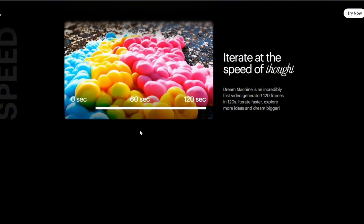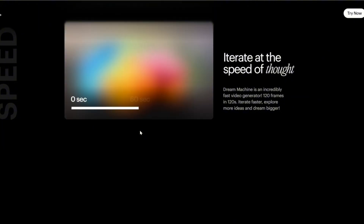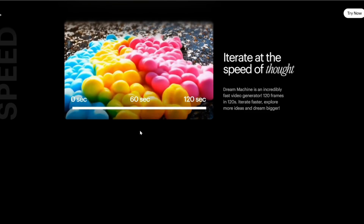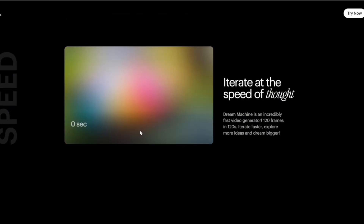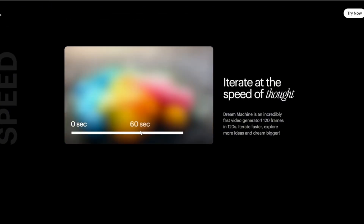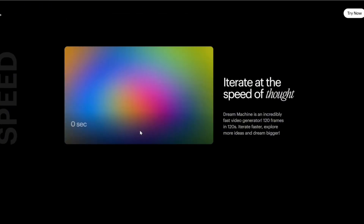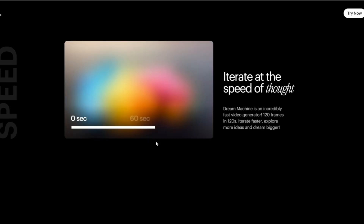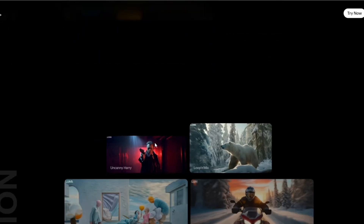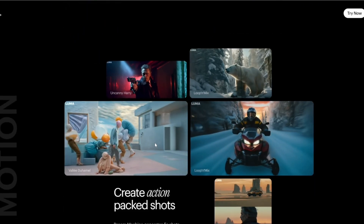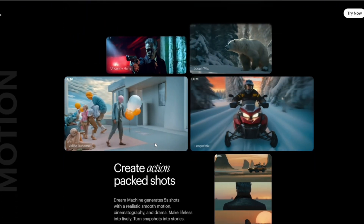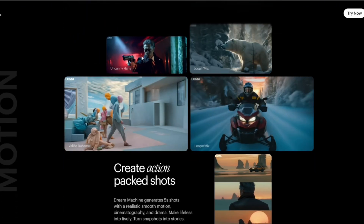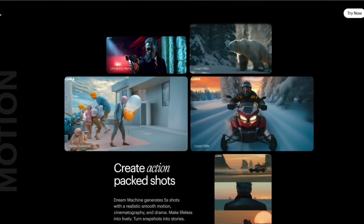Look at the quality here and what they're promising: extremely consistent and long videos — up to two minutes, which is quite a lot. Sora makes videos of up to a minute, correct me in the comments if I'm wrong.